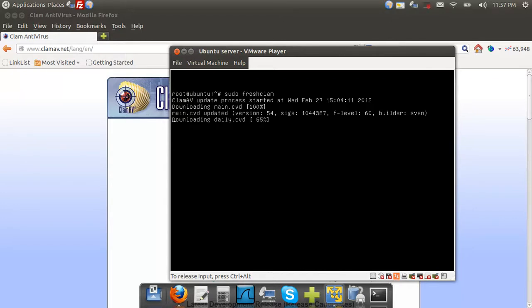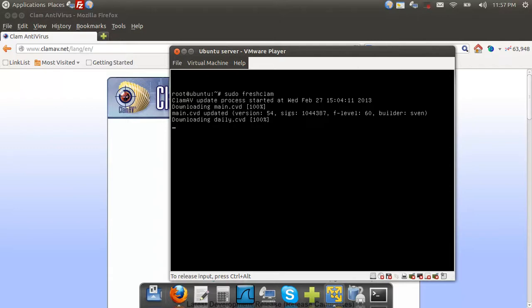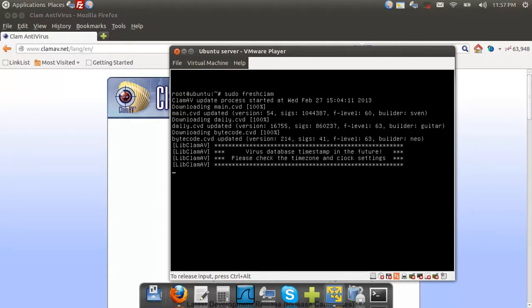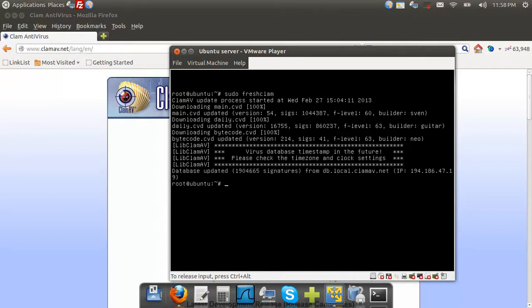So now we're just waiting for this to finish up updating. Okay, and now the virus database has been created and updated.